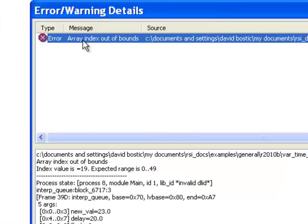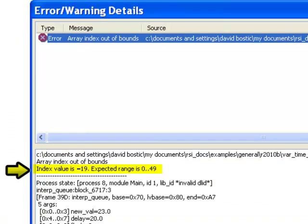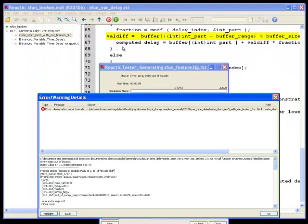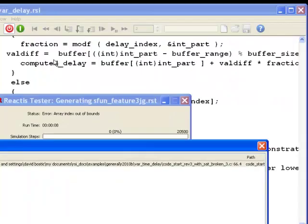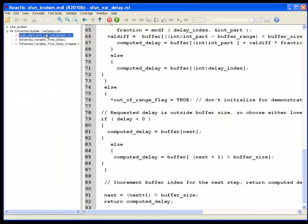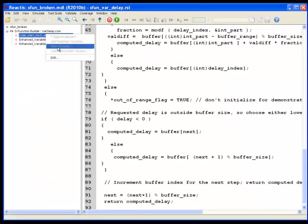Array index out of bounds. The index value is negative and the expected range is between 0 and 49. If I click on highlight, it takes me to the line with the problem. After inspecting my algorithm, I understand the source of the error. To compute the correct array buffer address, this should be a plus sign.